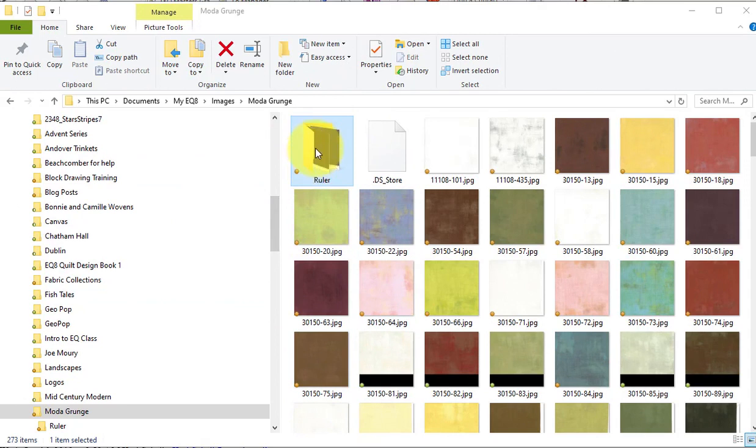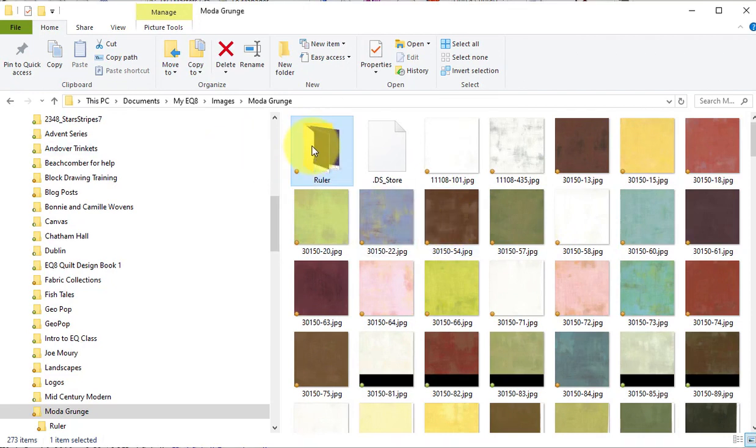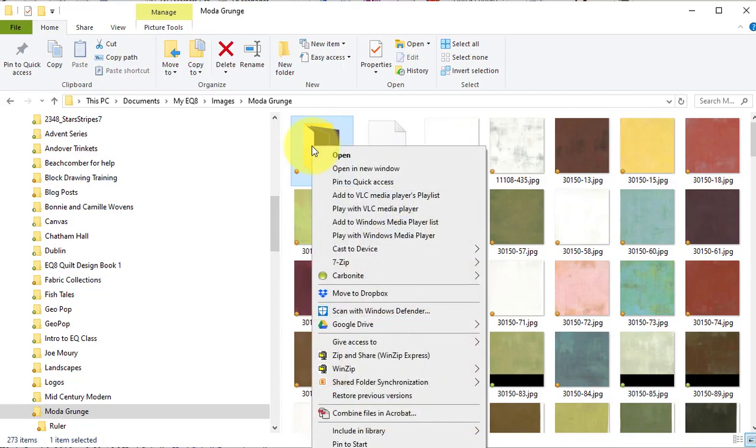In looking at the collection there first of all is a set with rulers. Given these are fairly monochromatic I don't really need to worry about resizing so I'm going to first of all just eliminate that and delete that.